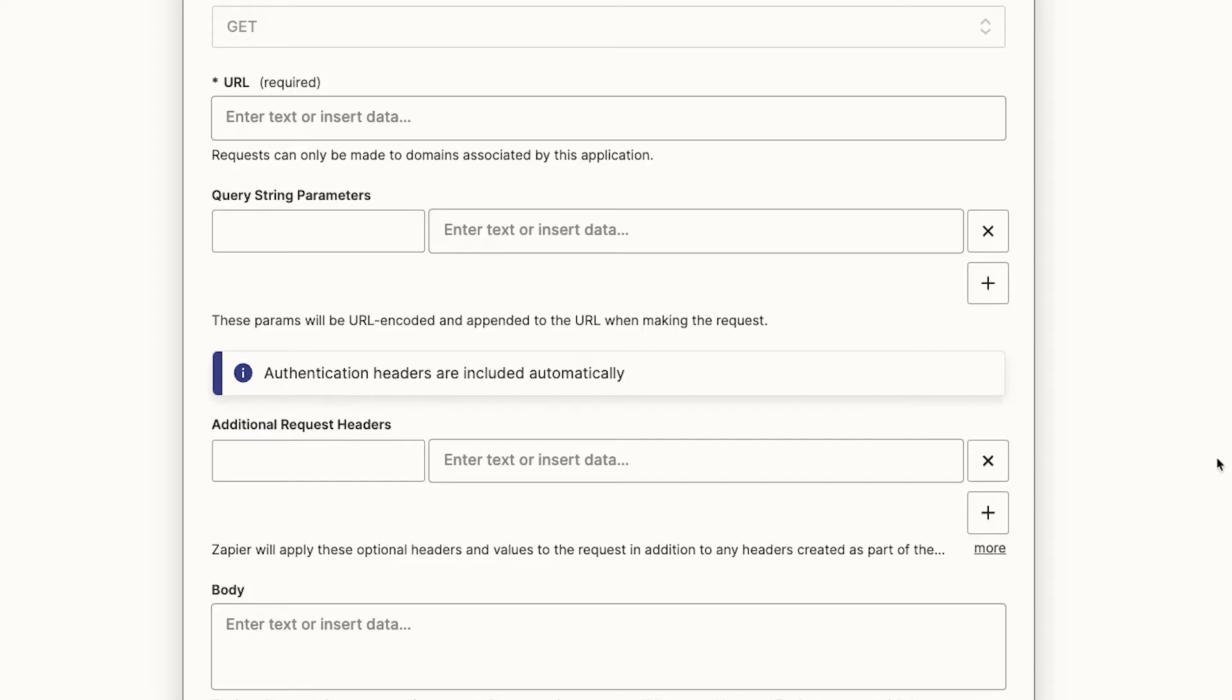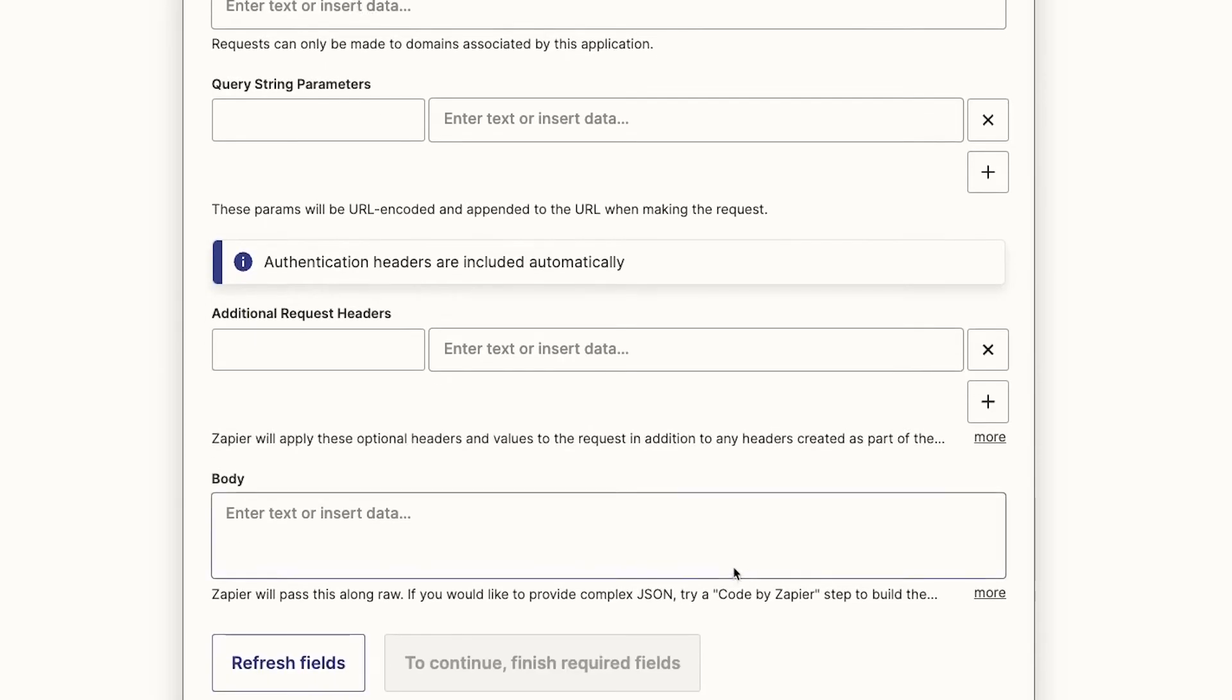On the other hand, you will need to write the body of your request as code, and you won't be able to structure it as a simple form, so it may be easier for low coders to stick with webhooks by Zapier for now.